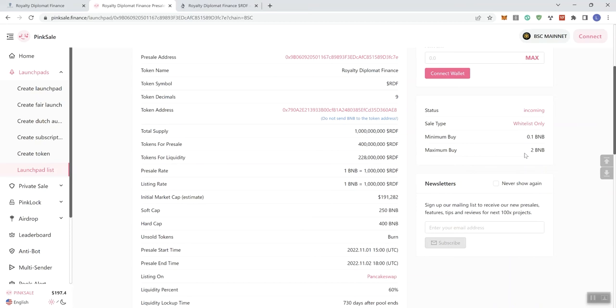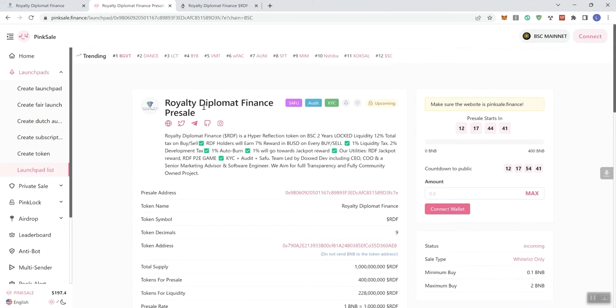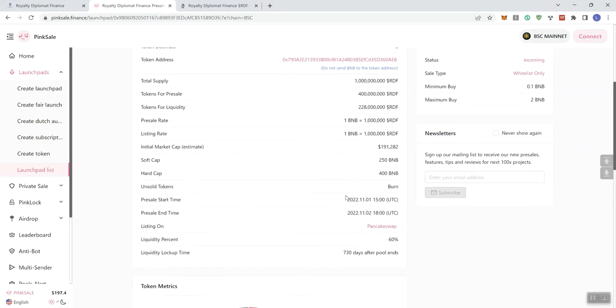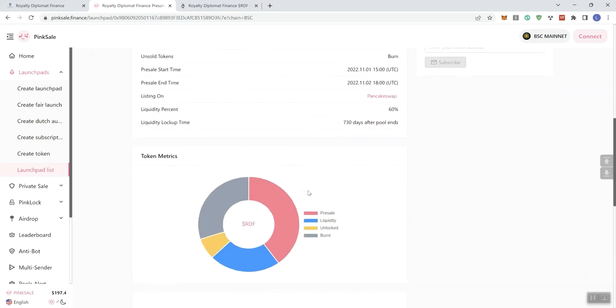They aim for full transparency and for it to be a full community-owned project. The ticker is going to be RDF. We see the minimum is going to be 0.1, the max is going to be 2. If you guys have seen any of my other videos, typically when we talk about the max buy when it comes to pre-sale contributions, I'd prefer it to be 1 BNB and below. But each team is free to set what they feel is fair for their community.